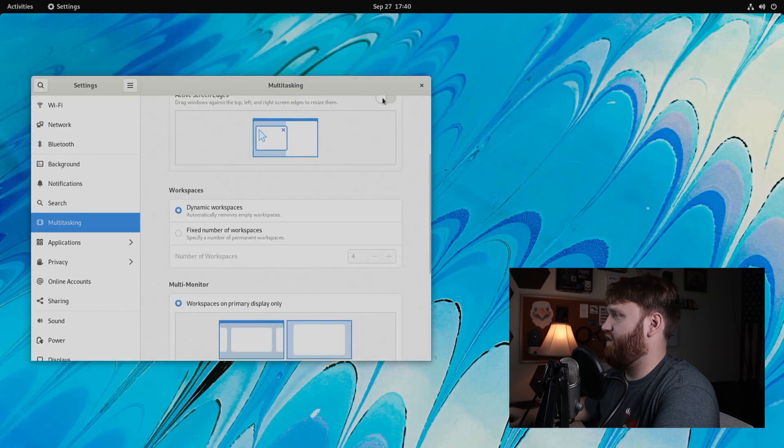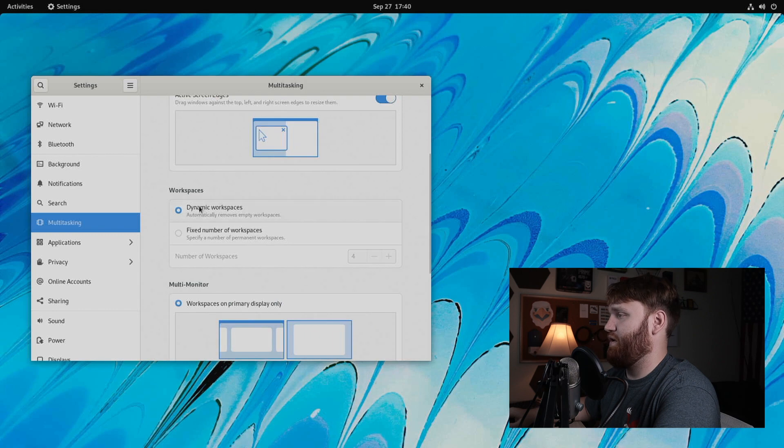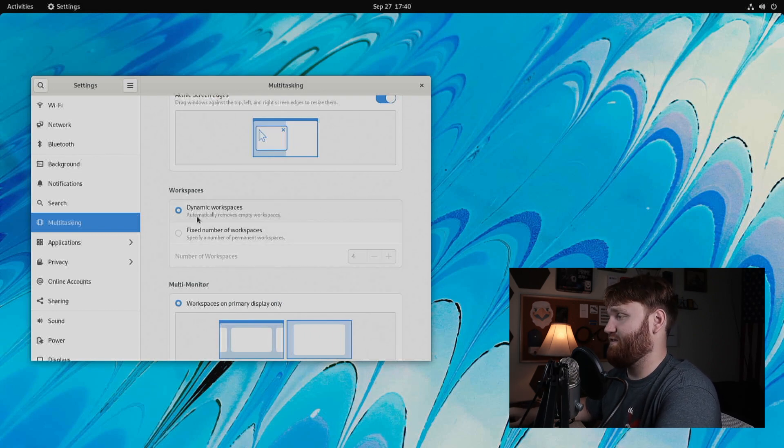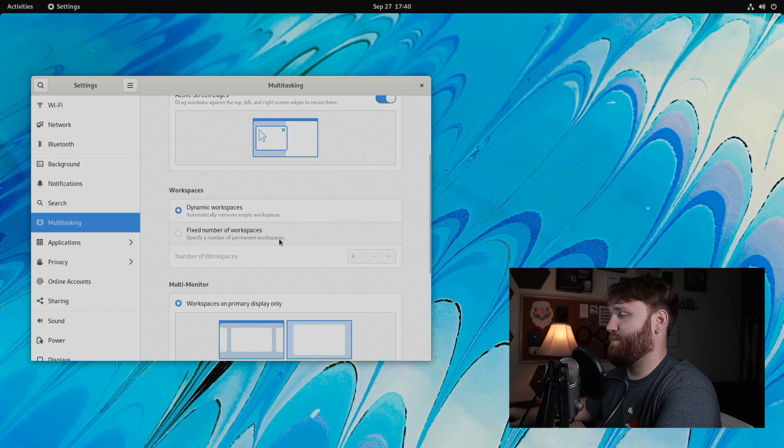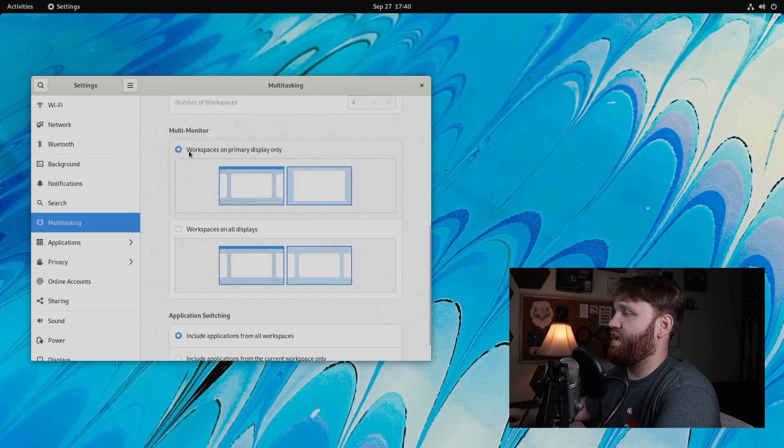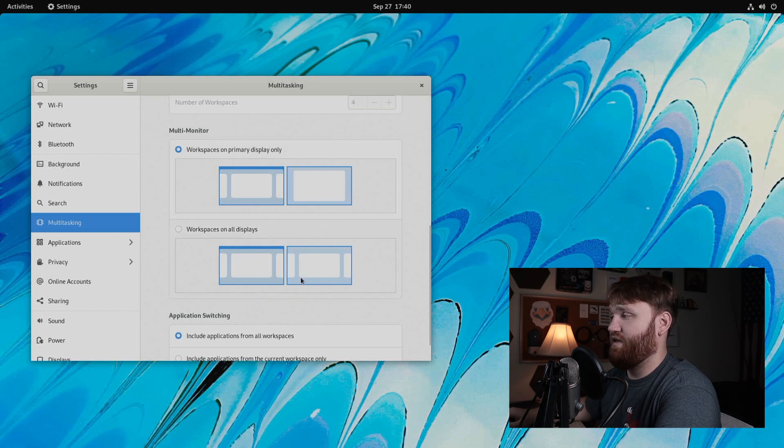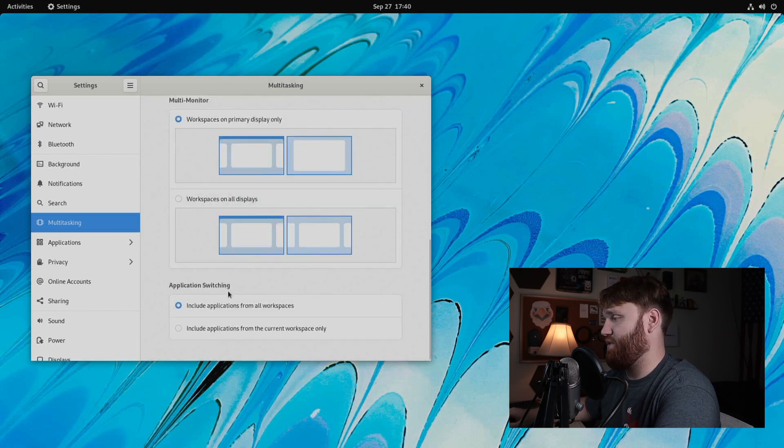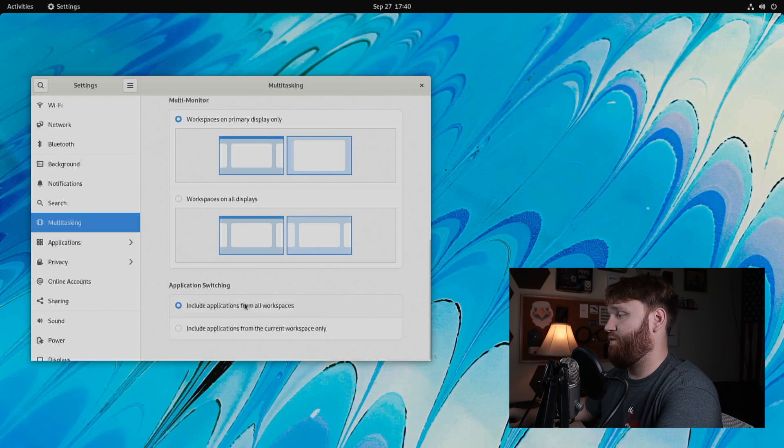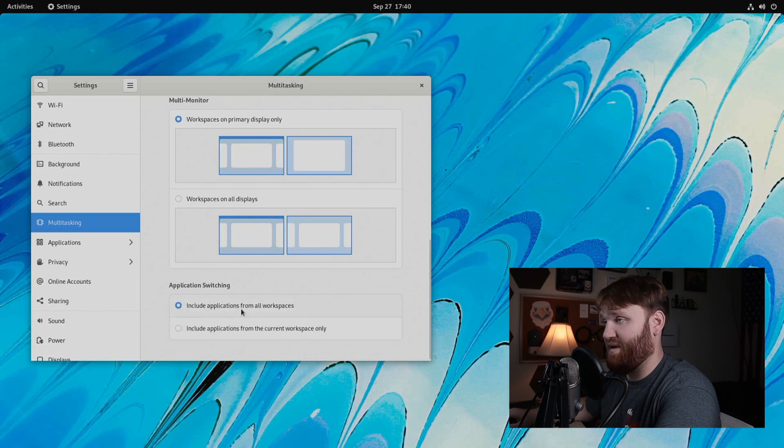Additionally, down here, we have the dynamic workspaces and fixed number. So it will create workspaces as you open windows and send them to other workspaces, or you can set a specific amount to always be running. And right here, this is nice. We have the workspace on display, main display only, or to display the workspaces on all of the displays. And then when it comes to application switching, we have an option here to include from all workspaces or to include from the current workspace only.